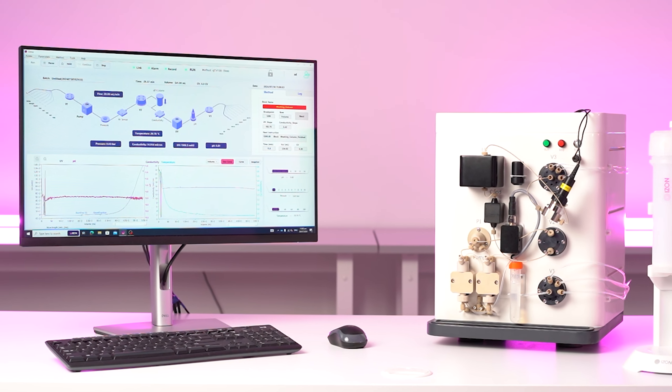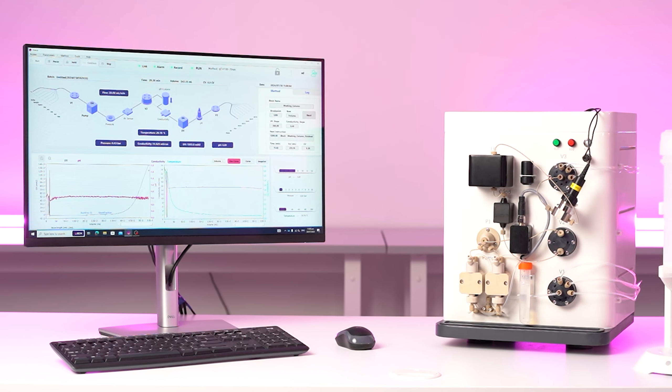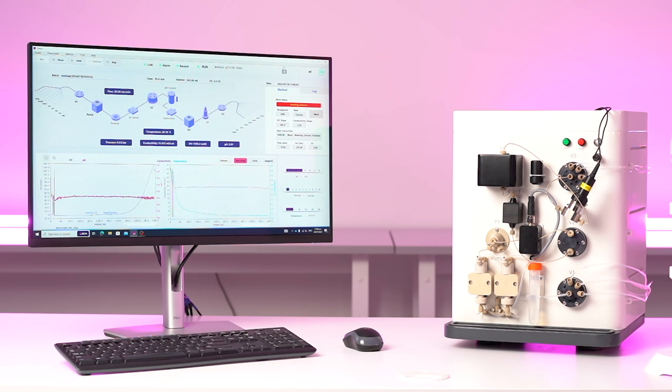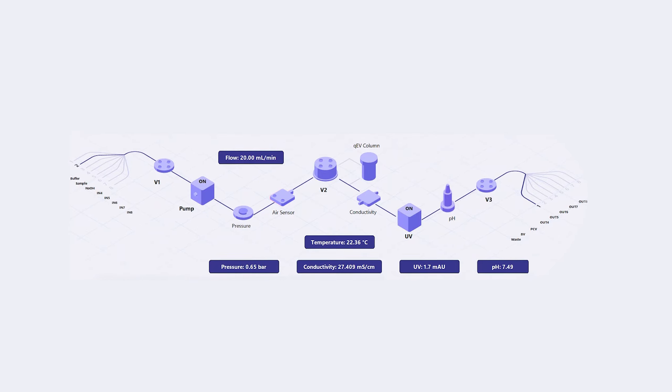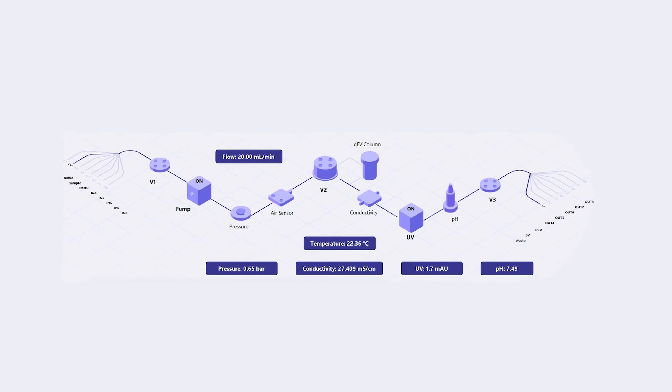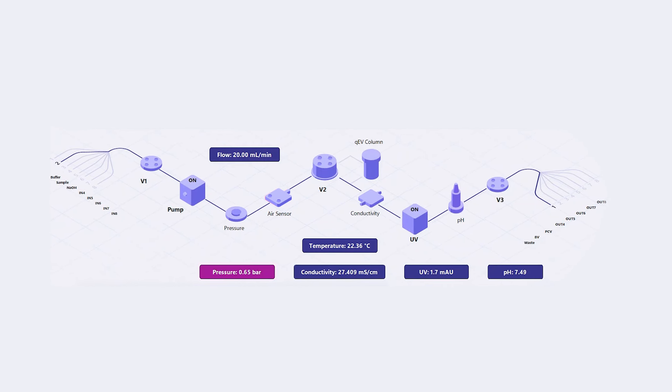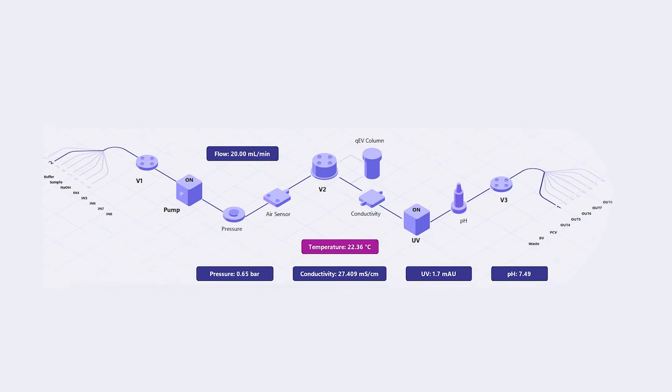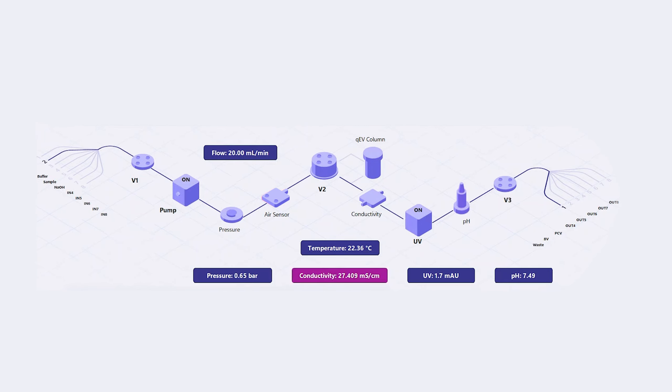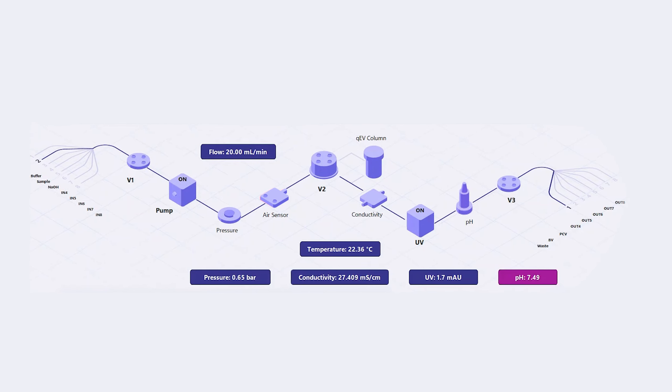The QEV Zinco's flow path diagram helps ensure straightforward setup and operation, while live data monitoring covers flow rate, pressure, temperature, conductivity, UV and pH.